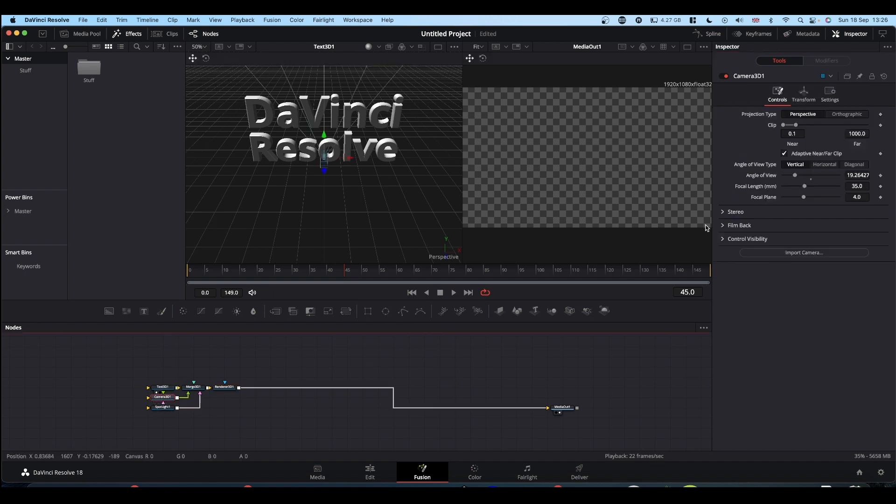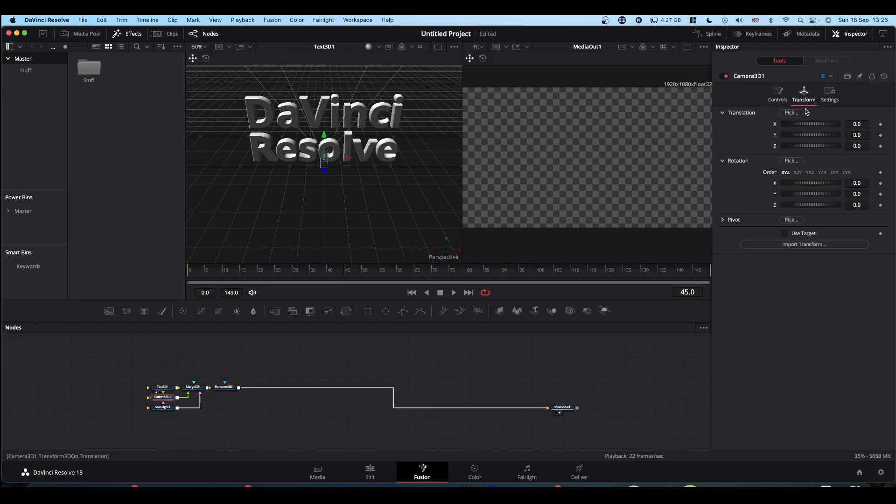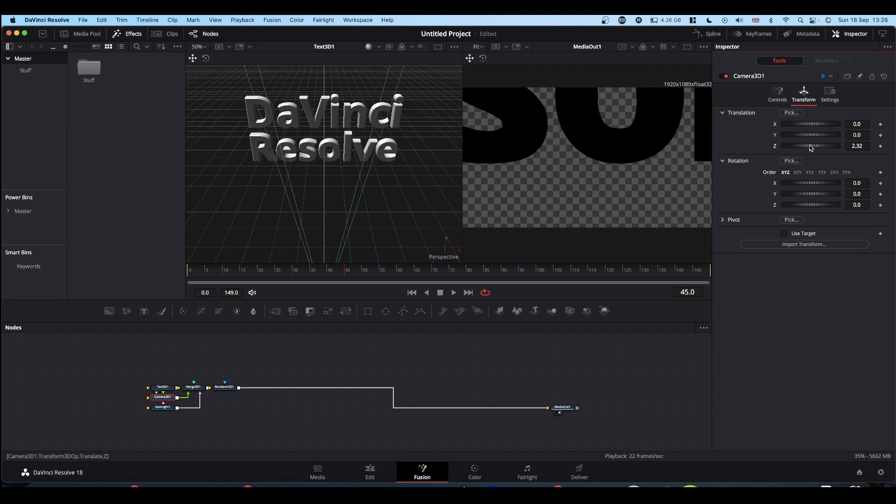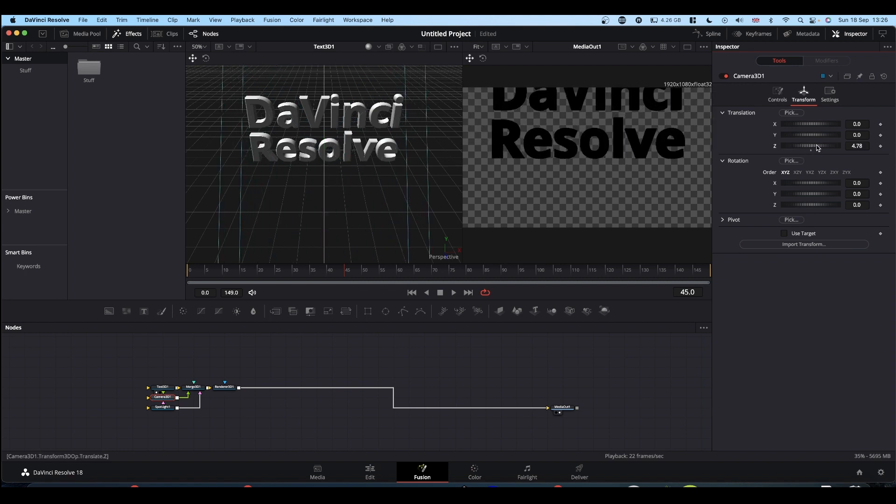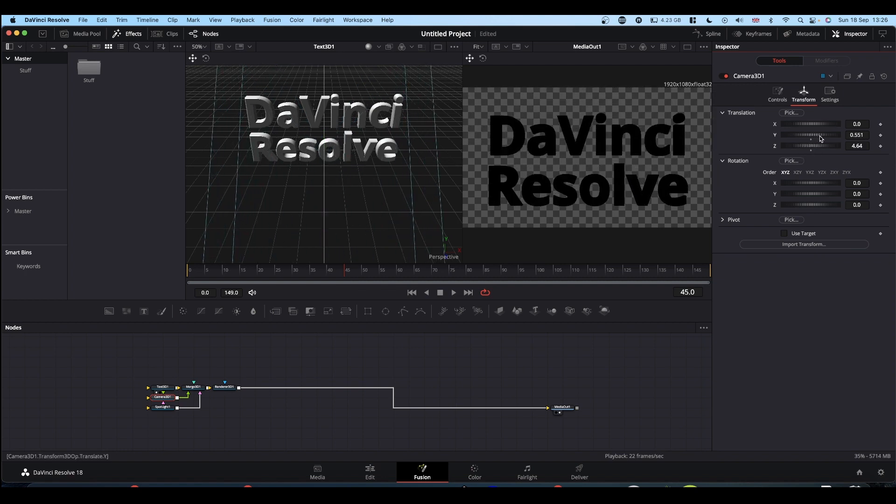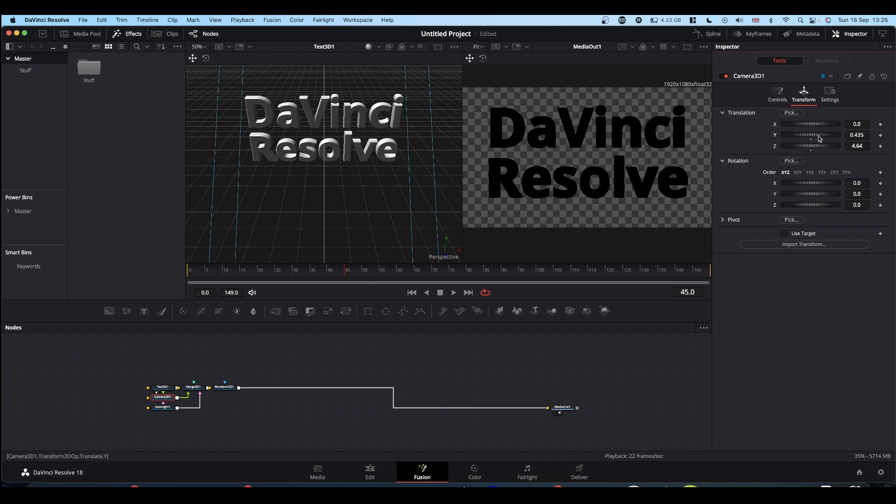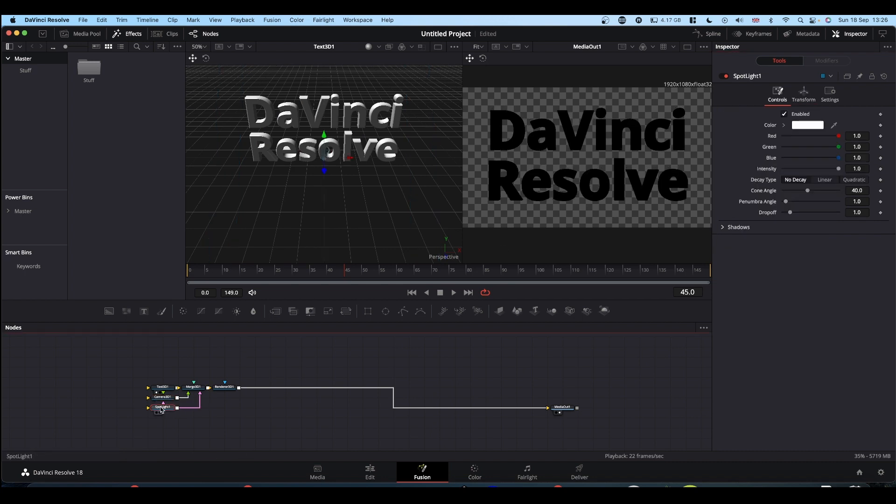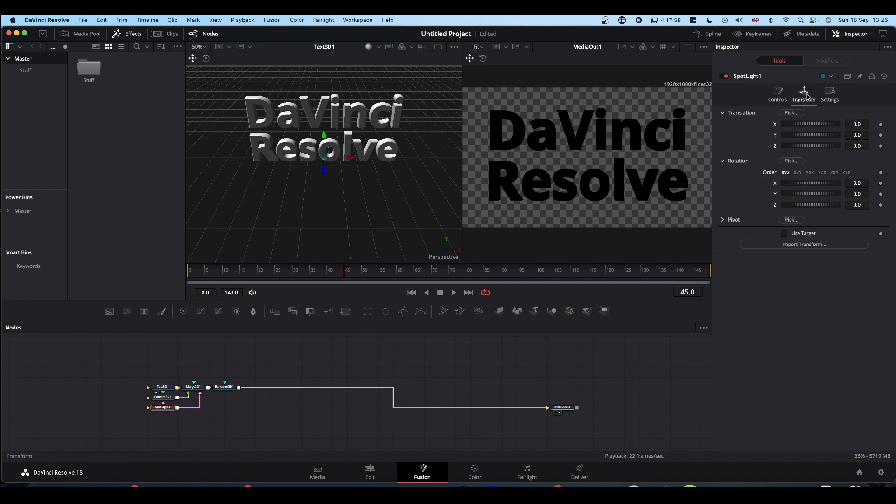So camera first, let's position that so that we can see our text somewhere around and about there should do it. Bring your spotlight so that you can see your text.